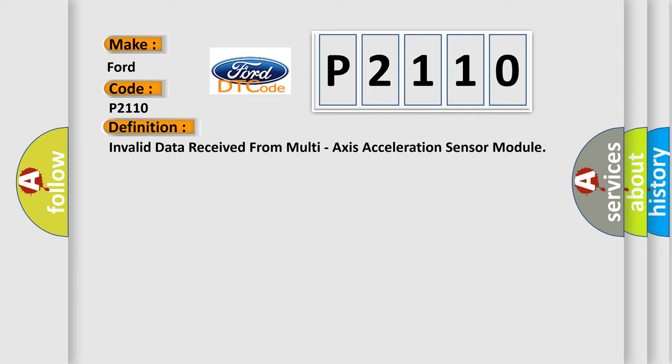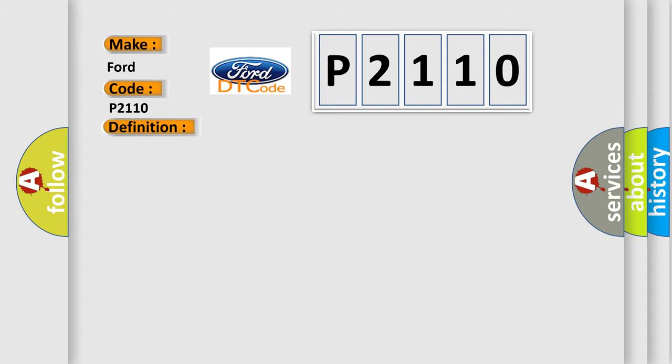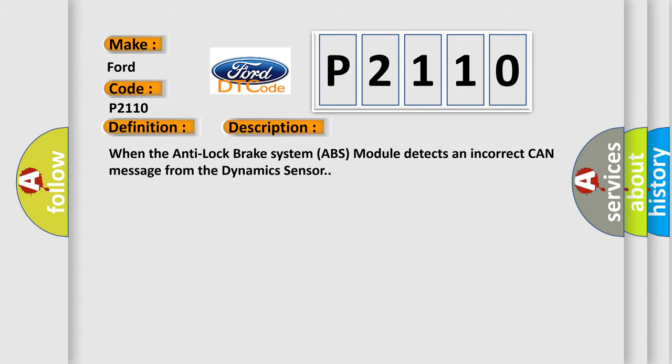And now this is a short description of this DTC code. When the anti-lock brake system ABS module detects an incorrect CAN message from the dynamic sensor.